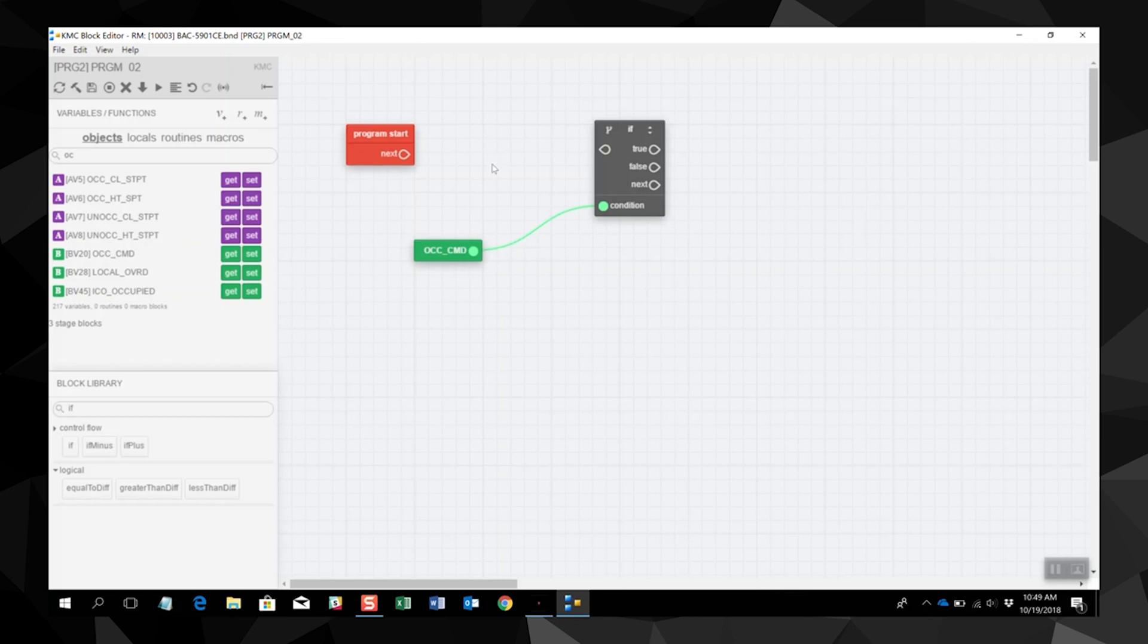We are going to tie our start block in the program into the if block. Now if the occupancy command is on, we are going to start the fan. If the occupancy command is off, we are going to stop the fan.